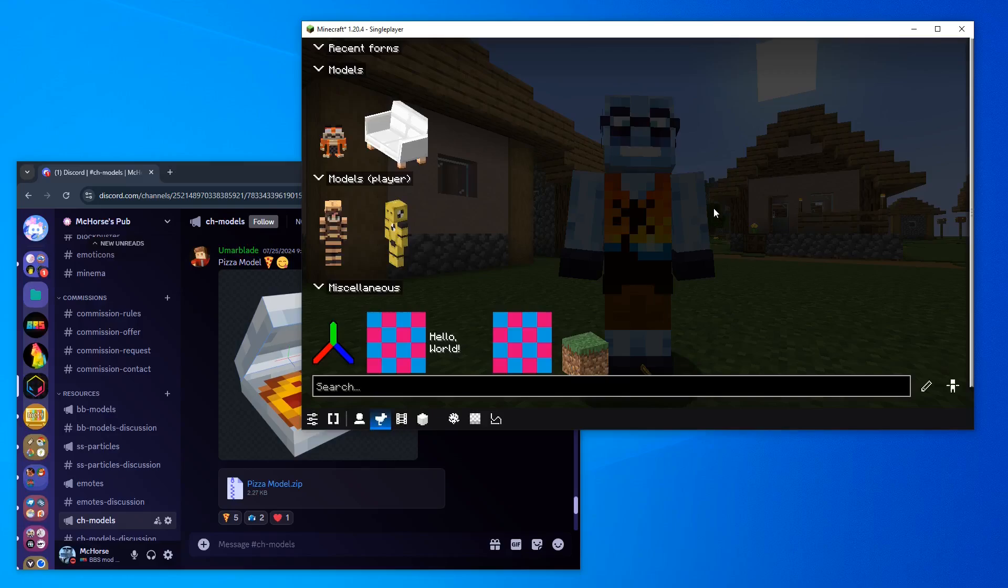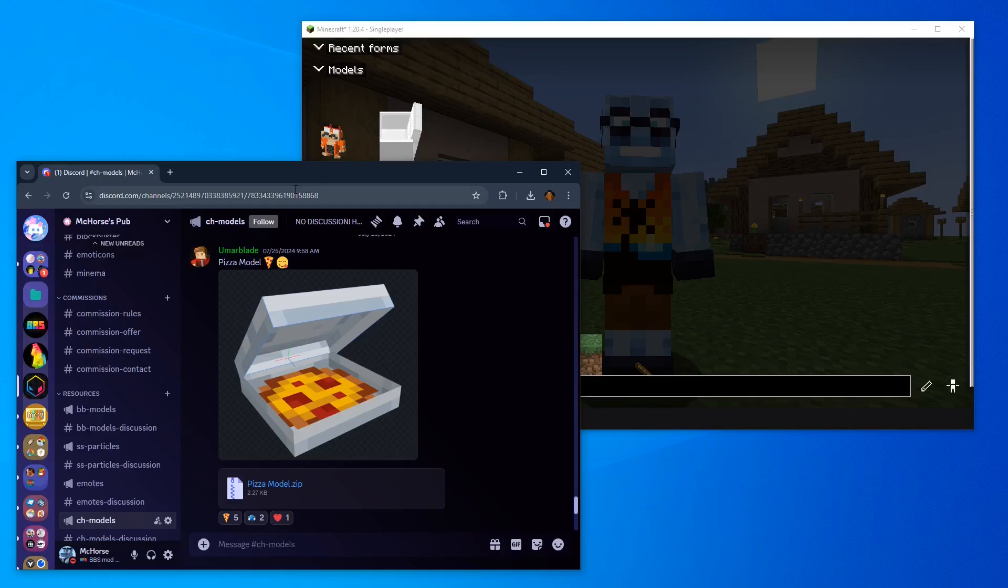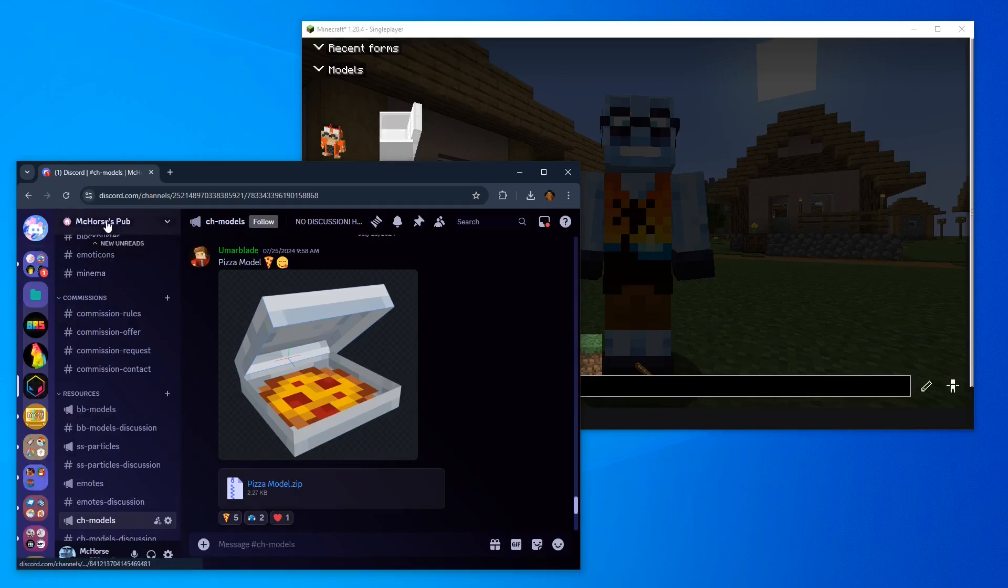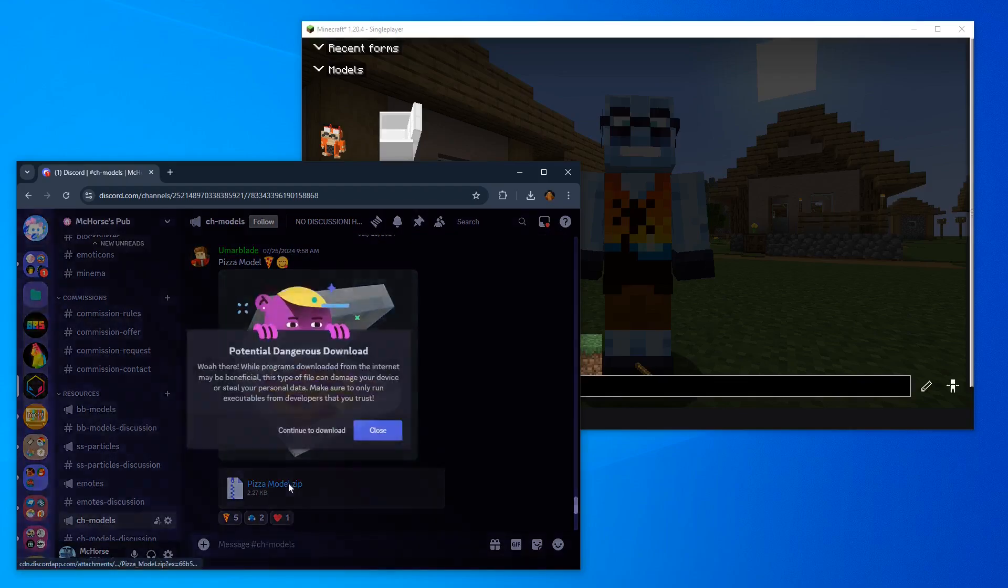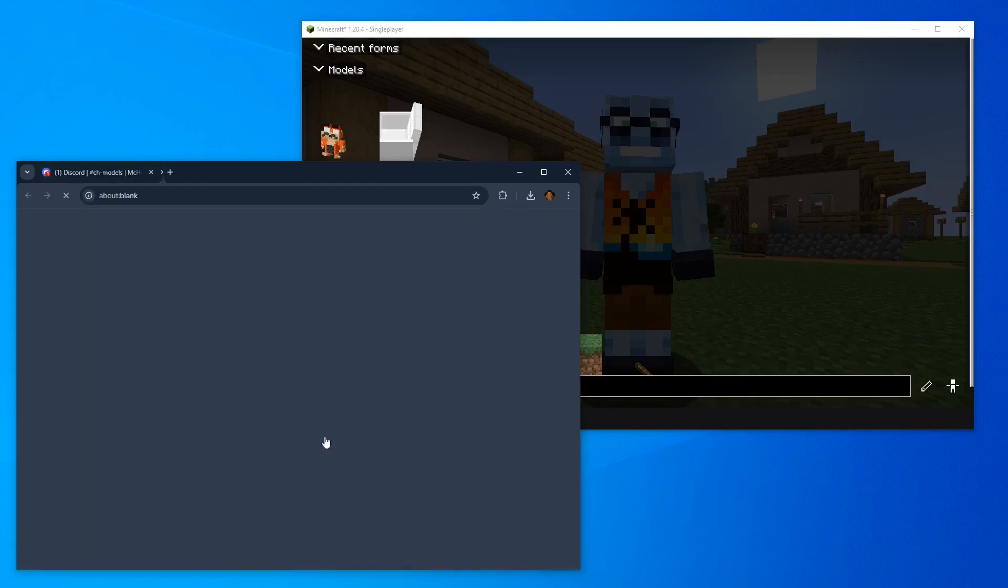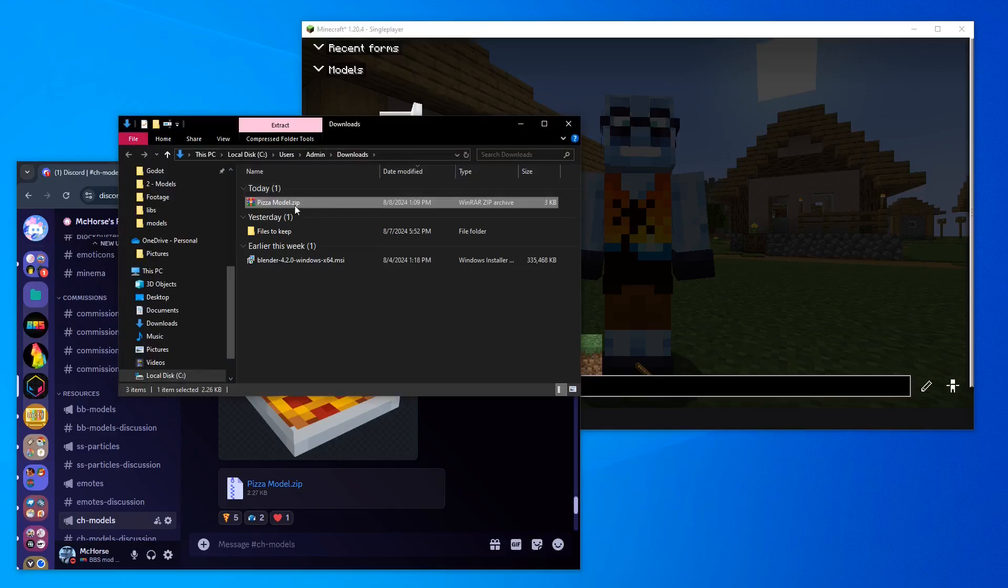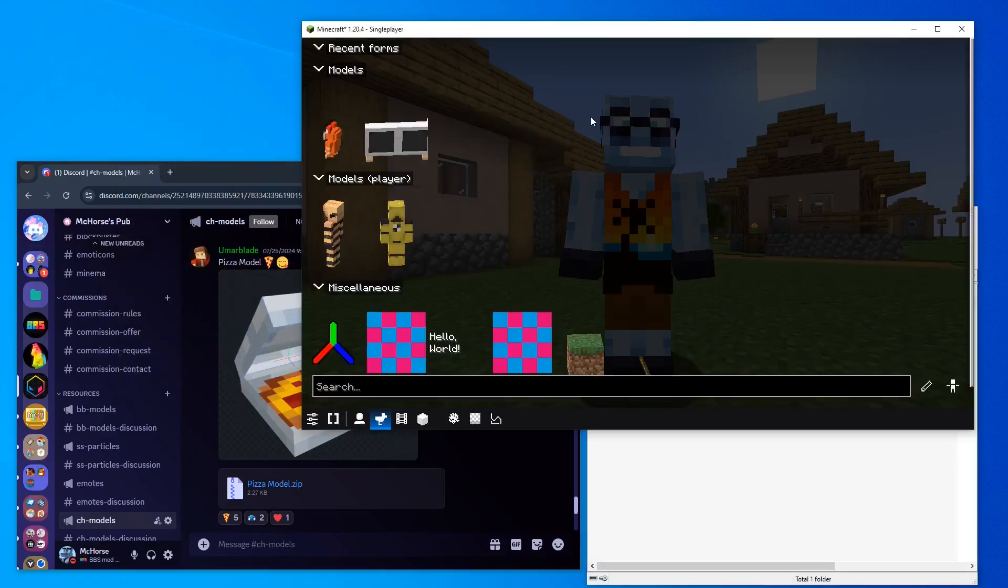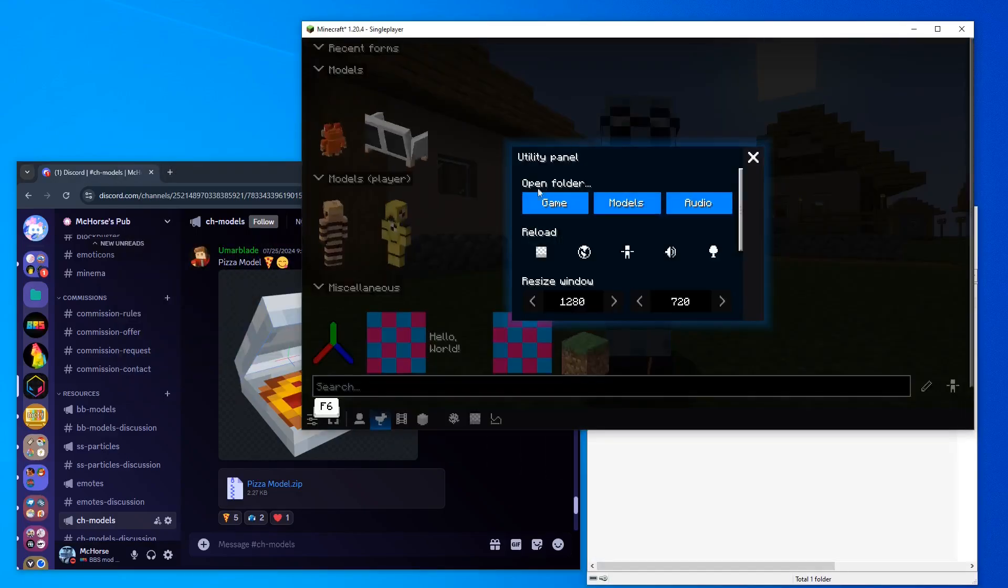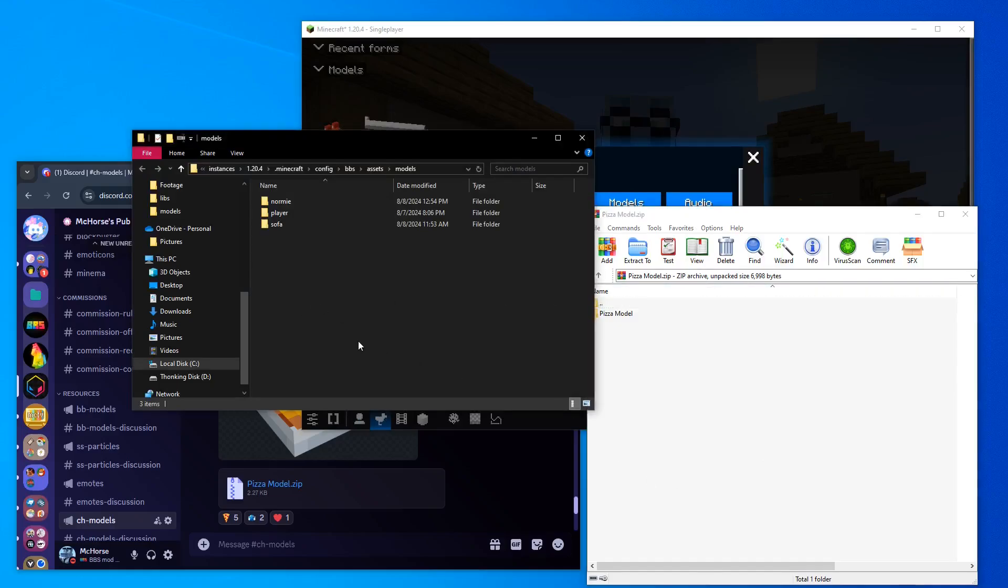Besides importing your own custom models, you can also import chameleon models. For example, you have like an old model from your previous project that's used with chameleon.mod, or you have here models from McHorris Pubch models channel. For example, here I have a pizza model. So I download it. Then I open it. And here I open the models. And then I can just simply copy and paste this folder. Or I want to show you a cool feature.